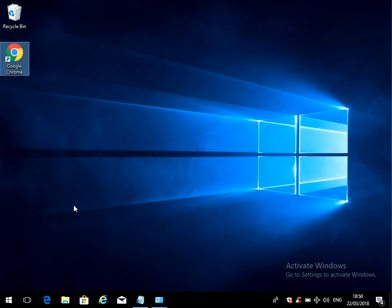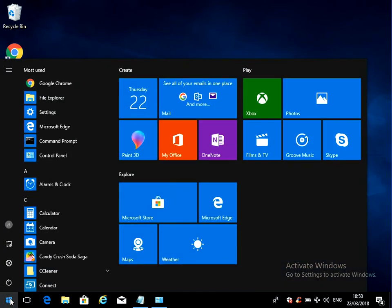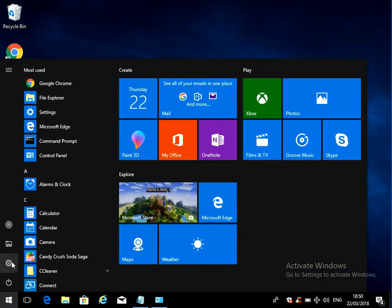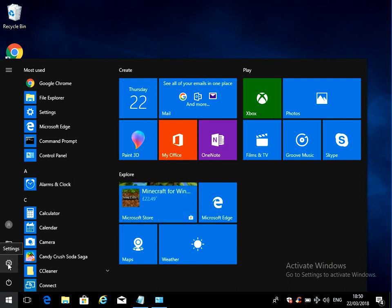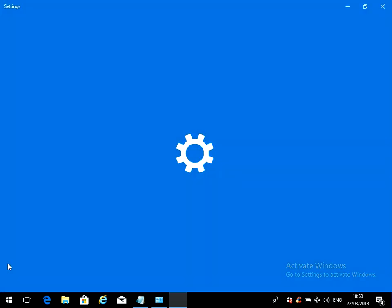So to make sure this is turned on, click on the start menu here, then click on the little cog here to go into settings.